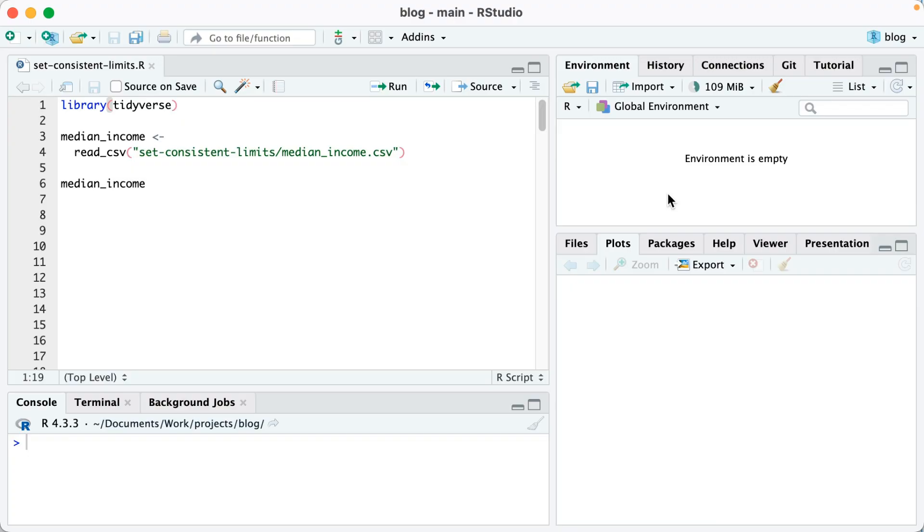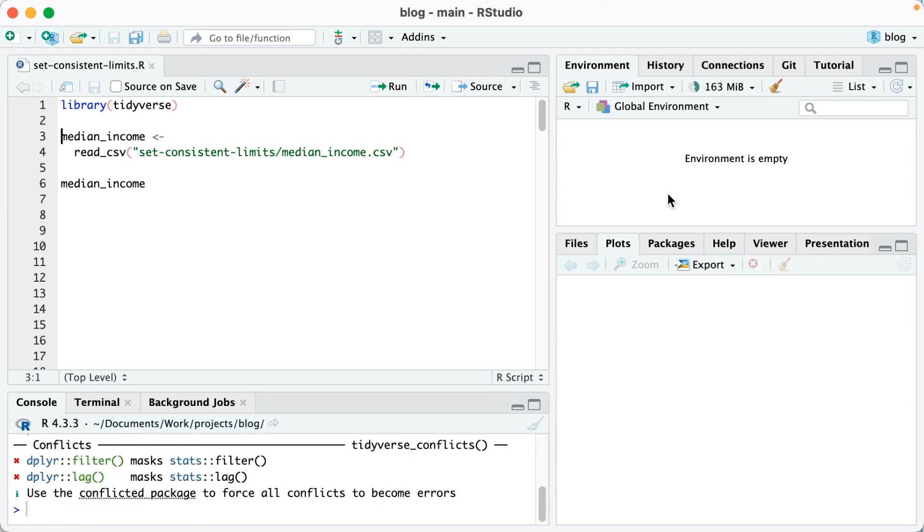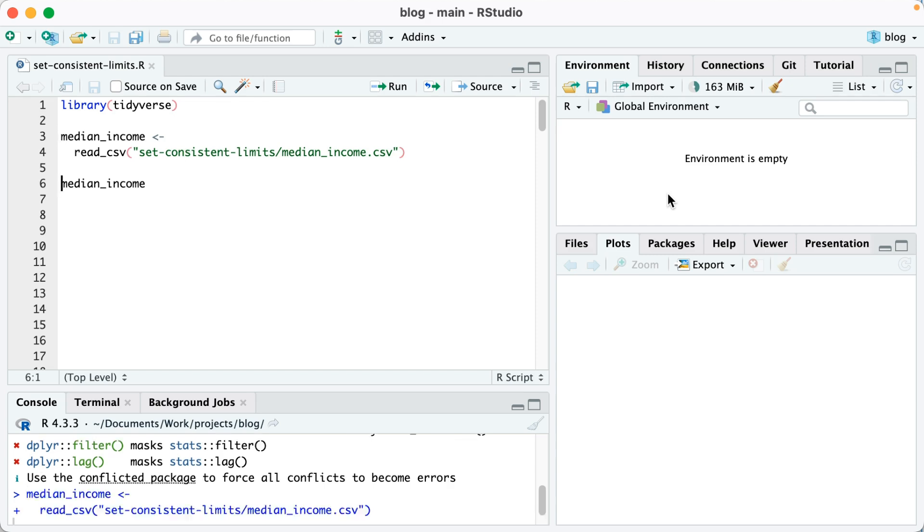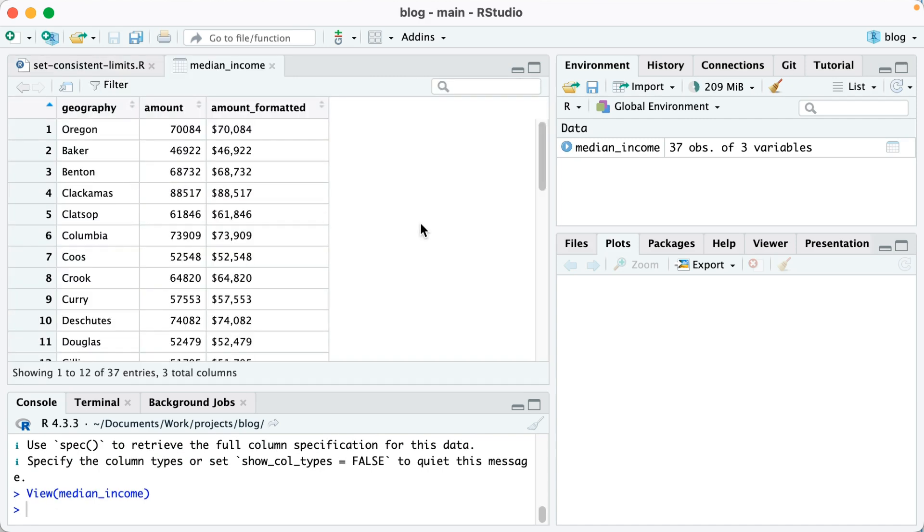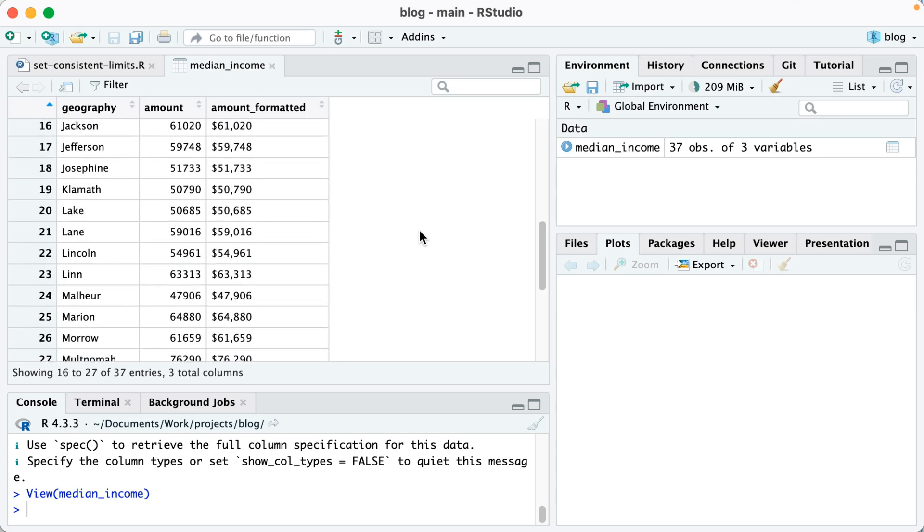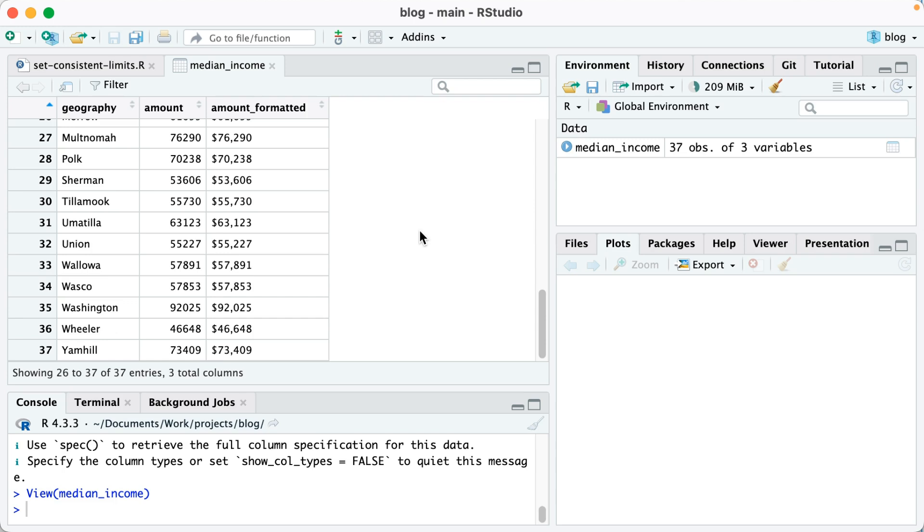To get started importing my data, I'll first load the tidyverse package which I'll use for general data wrangling as well as plotting. Next I'll read in a CSV with the data that I need and I'll save it as median_income. If I take a look at this object, you can see that it's got geography, so it's got both Oregon, which we'll need because our plot's going to show Oregon as a whole, and then also all of Oregon's 36 counties. We've also got amount, which is the amount of the median income in each county, as well as amount_formatted, which shows a nicely formatted version of amount that we'll use when plotting.